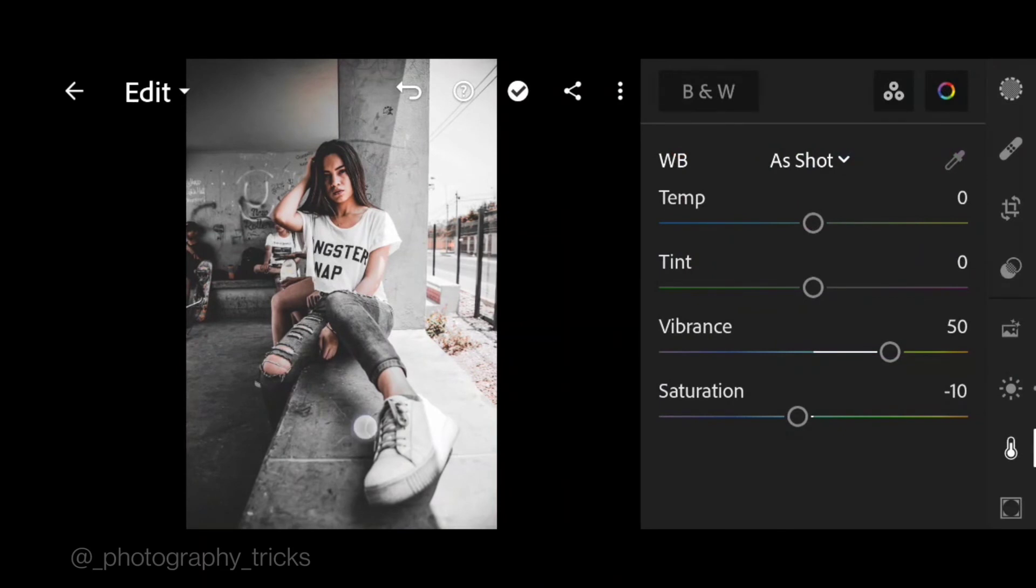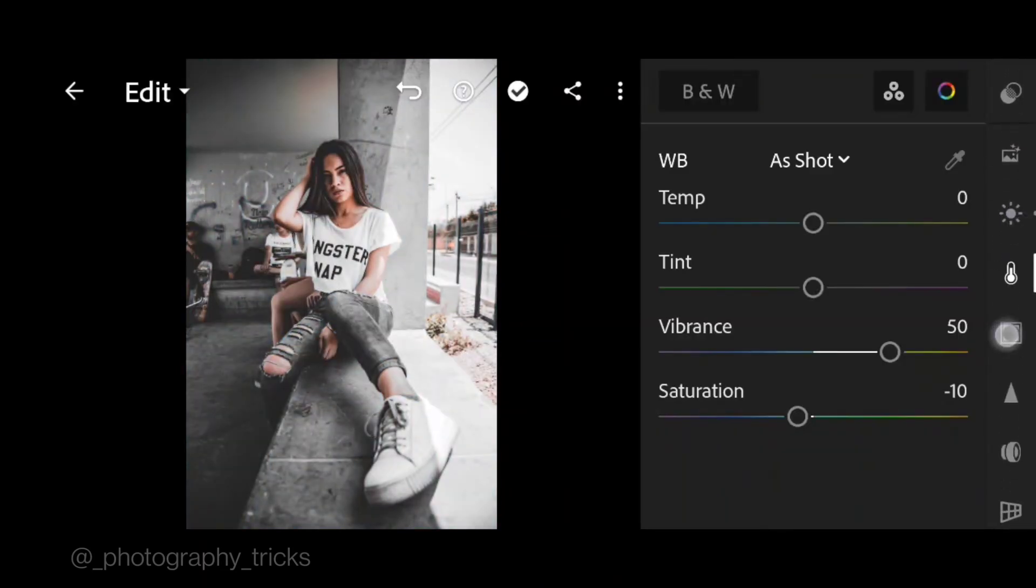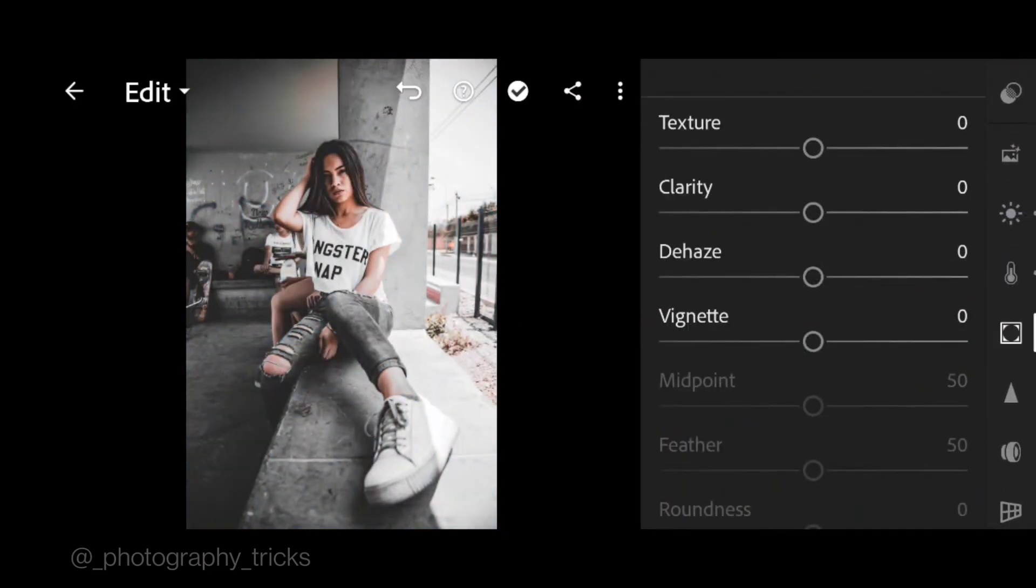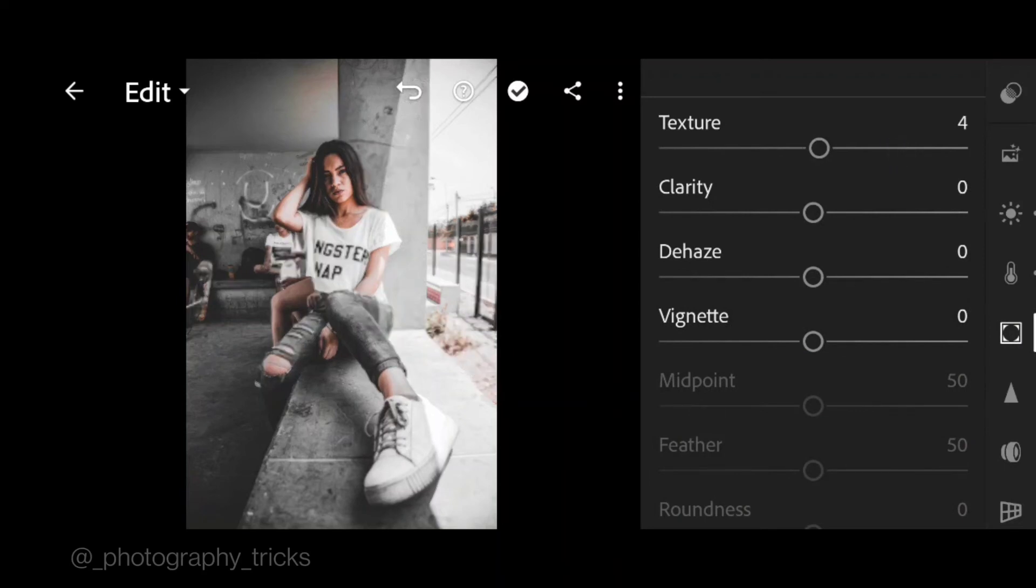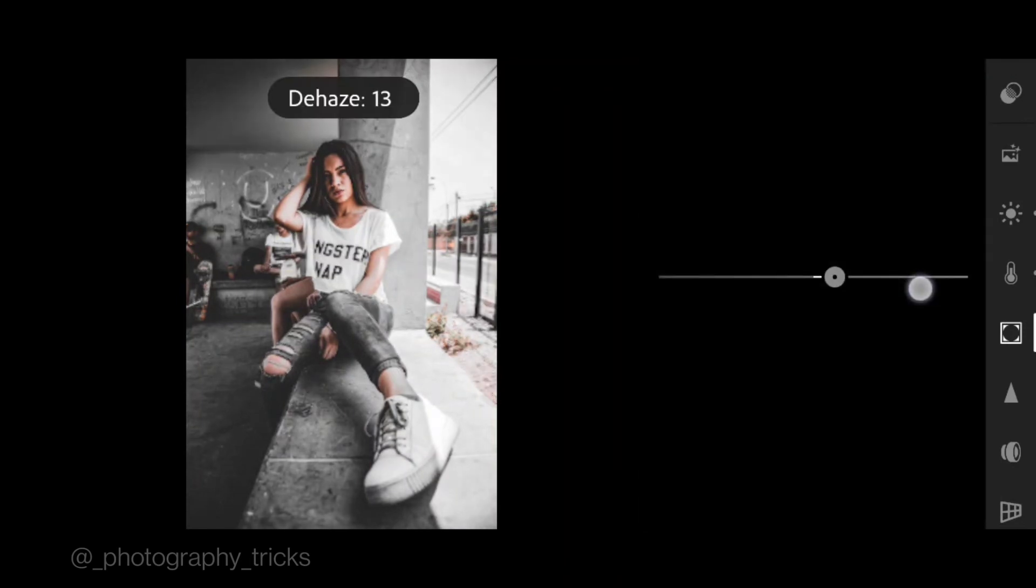And done. Next go to effect section, plus 4 for texture, clarity to plus 12, de-haze to plus 15.